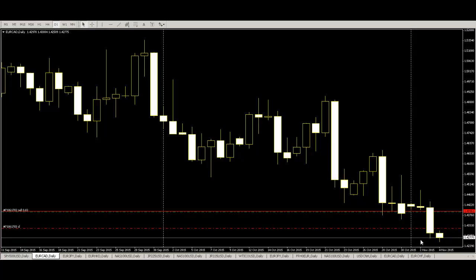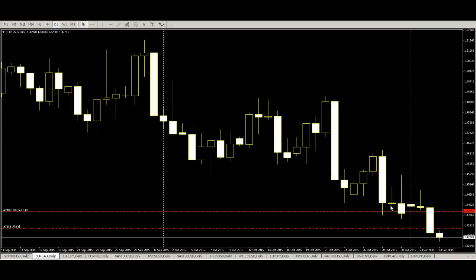So harami or engulfing pattern appear and next bar small bar then entry high or low. You can take profit. Thank you.